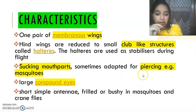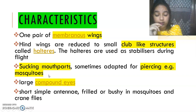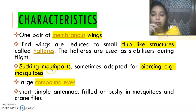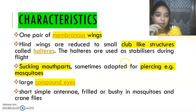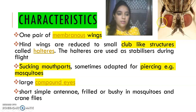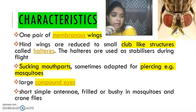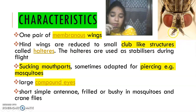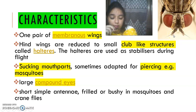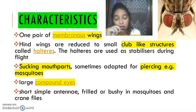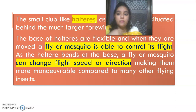They have sucking mouthparts basically, and some are also adapted for piercing — as we know the mosquito pierces our skin and takes up blood, so it has piercing-sucking type mouthparts — whereas the house fly doesn't bite, so it has a different type of mouthparts. They have large, very prominent compound eyes. Antennae compared to previous orders are very short and simple. Different types of antennae are present in different dipterans — in mosquitoes they are of a different type and in house flies they are of a different type.